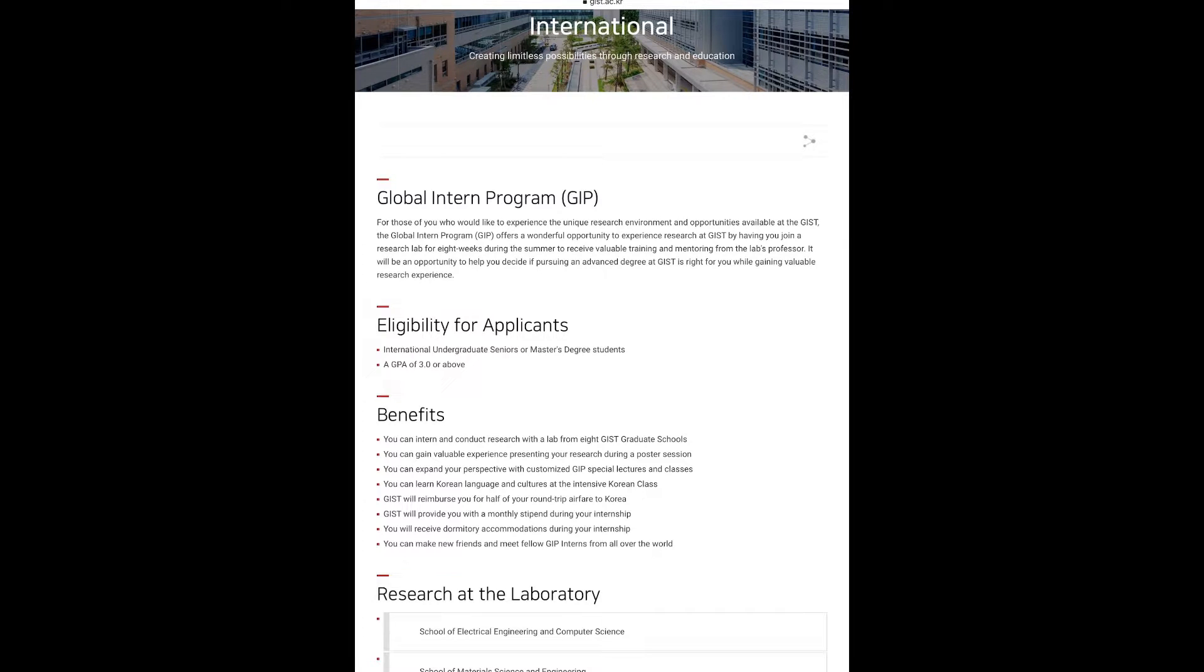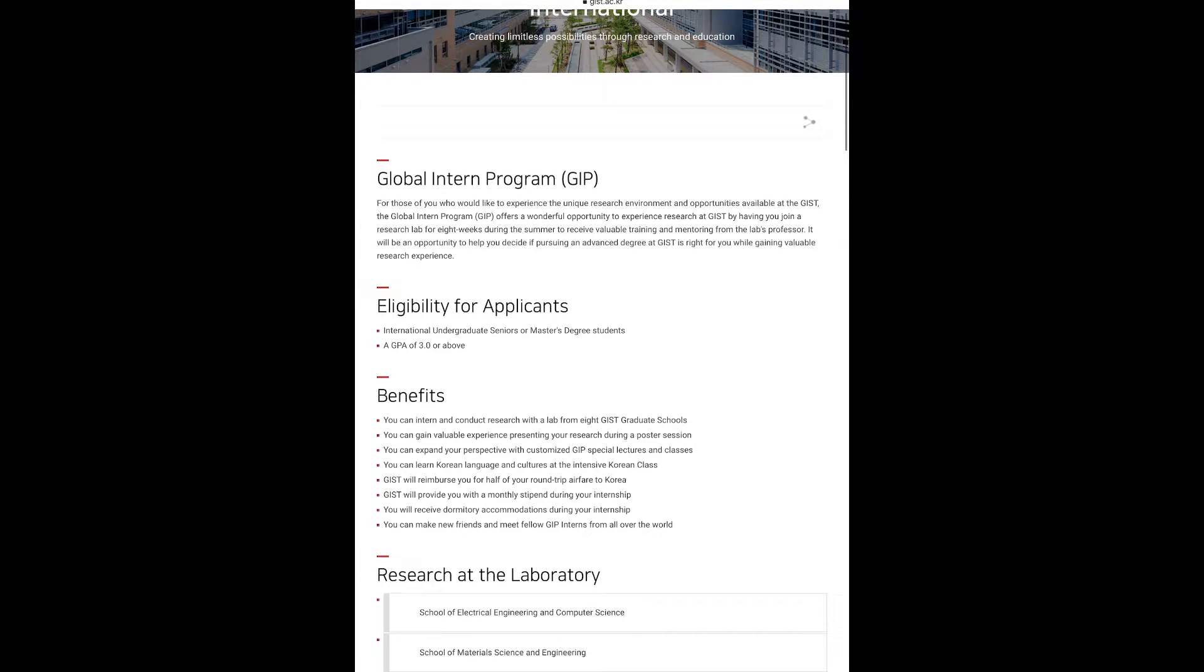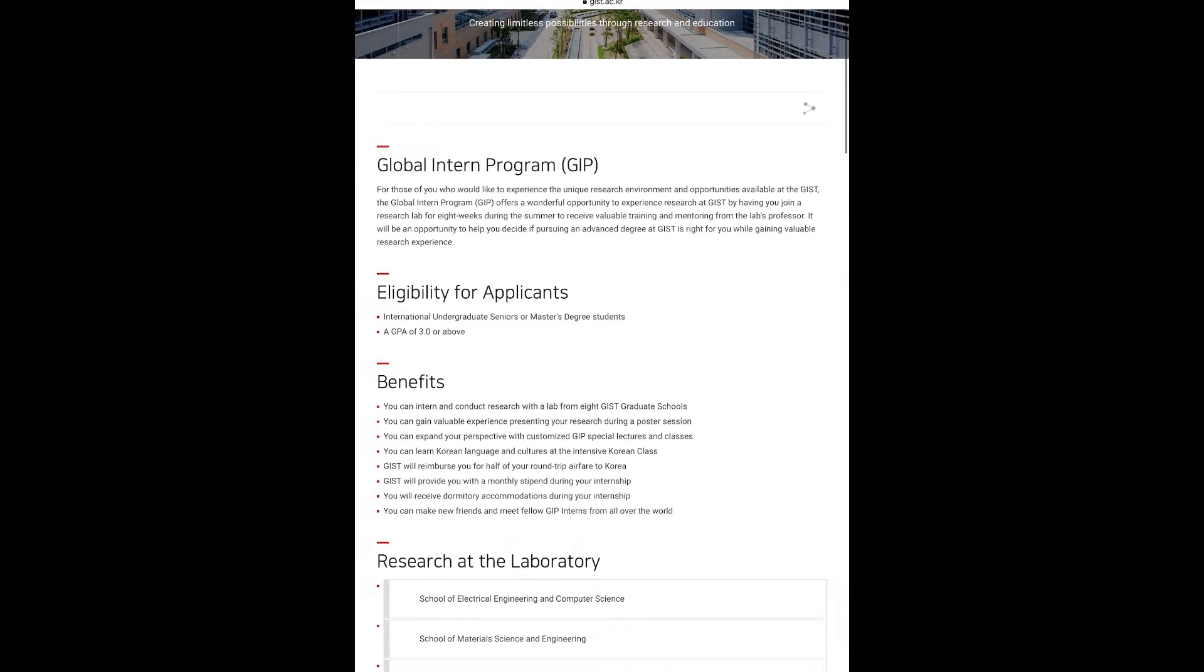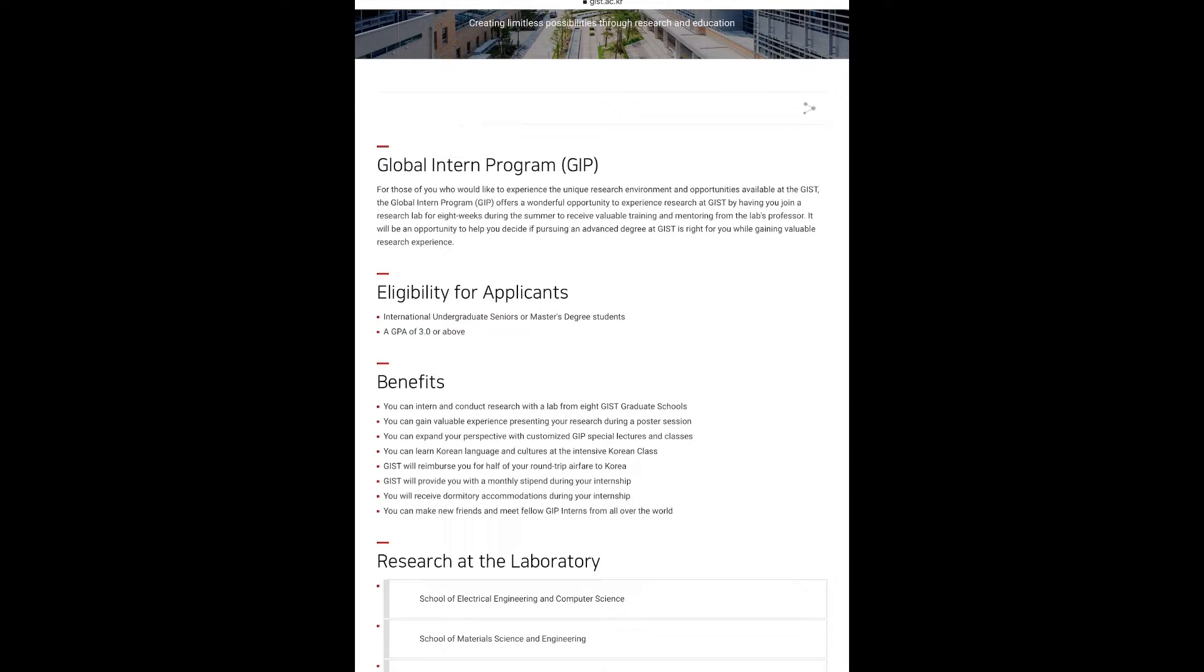The eligibility of the applicant for this internship is international undergraduate senior or master's degree student. Undergraduate senior means you are in your last year or the last semester of your undergraduate degree, and a GPA of 3.0 or above is required. If English is not your first language, an English language certificate is also required.